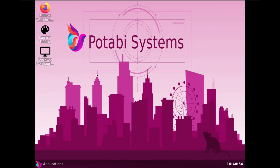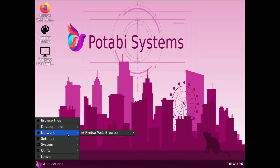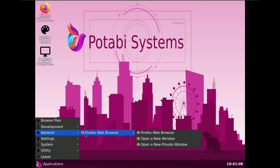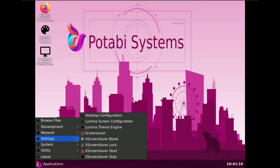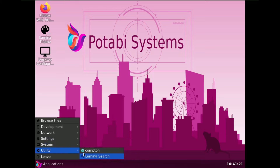Here is the desktop layout with the Potabi Systems wallpaper. I'm going to show you all the pre-installed applications. Under Network you get the browser, but the internet is not working. Here are some settings — customizable applications — and under System you have utilities.